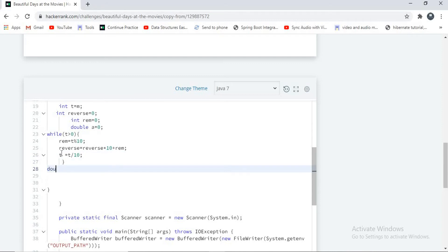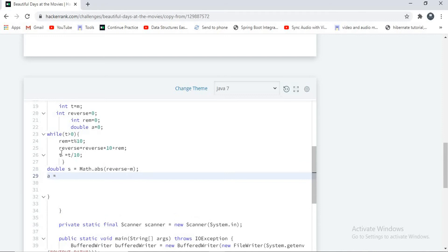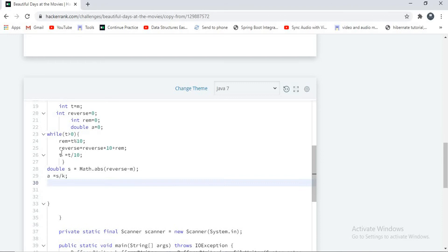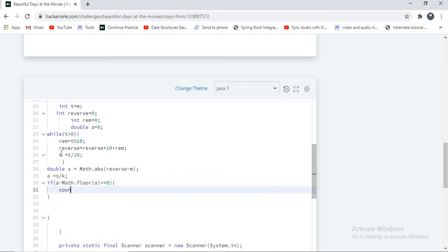Then I'll declare a variable: double s equal to Math.abs(reverse minus m) — that is the absolute value of the reverse number minus the actual number. And a equals s divided by k. Then I write the if condition: if a minus Math.floor(a) equals zero, then I want to increment my count by one.